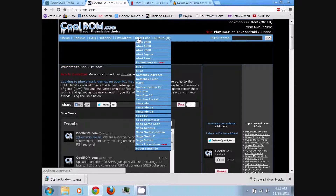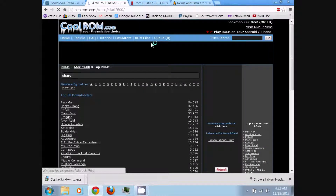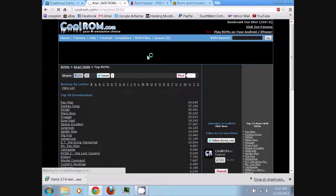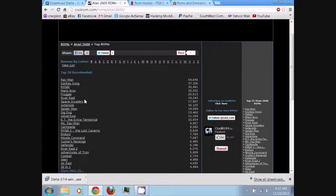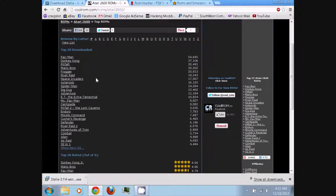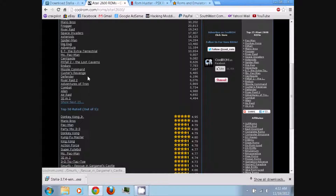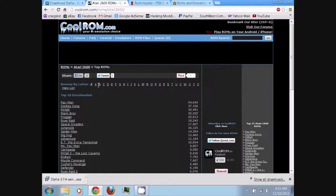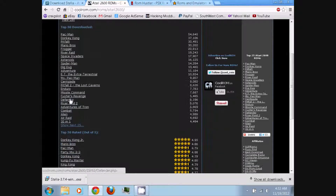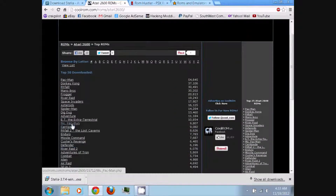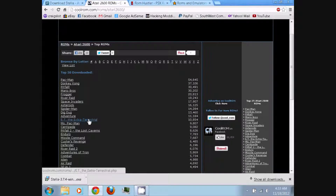Just go to ROM files and go down to Atari 2600. From here you can download any and as many Atari 2600 ROM games as you want. You can even browse them by alphabetical order, by the top downloaded, or the top rated.